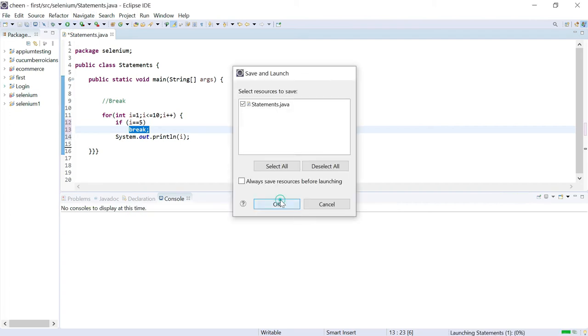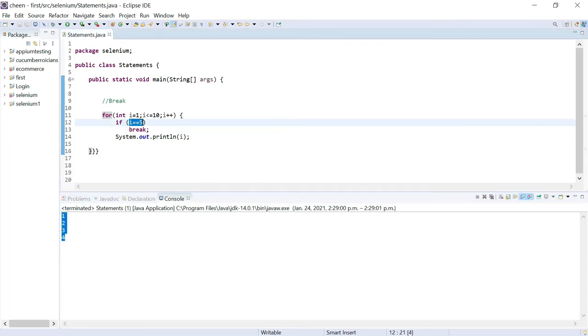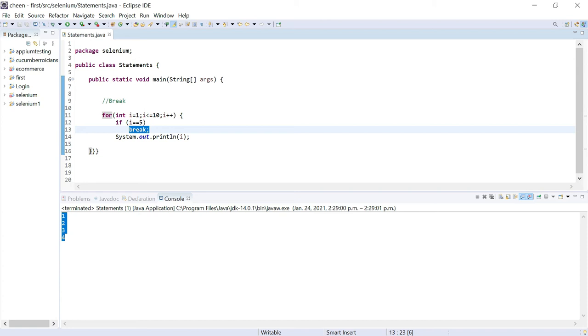So we're going to execute it. See: 1, 2, 3, 4, but when it reached 5, when i became 5, execution terminated and came out of the loop. So the rest of the values are not being displayed. It stopped at 4. So guys, this is how break statement works. In simple words, break statement will terminate a loop and break the current flow of a program.